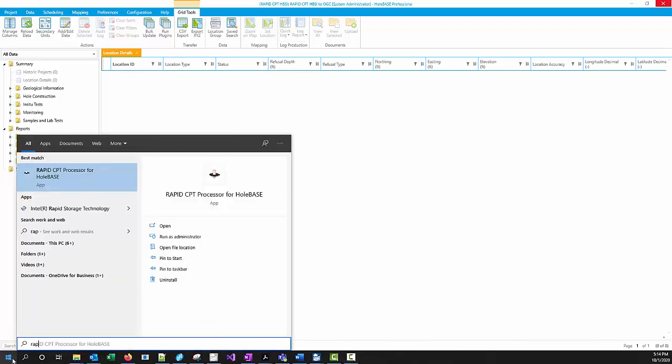This afternoon we're going to show how we can import data into Holebase and then migrate that data from Holebase to OpenGround once it has been processed.